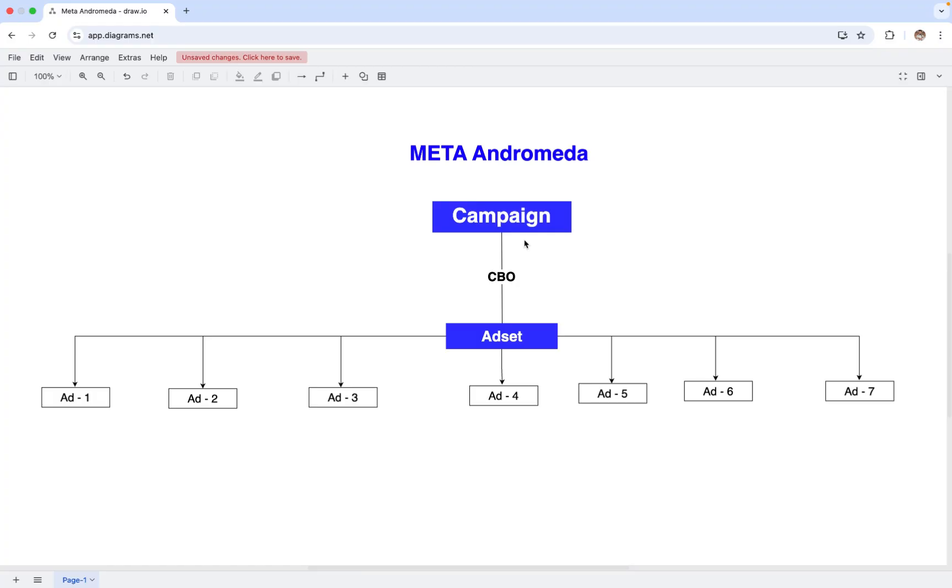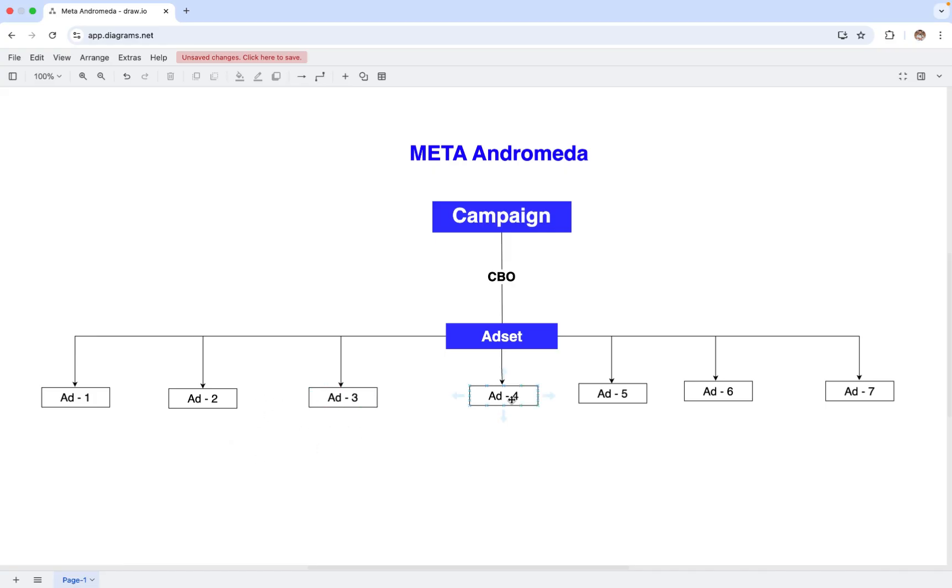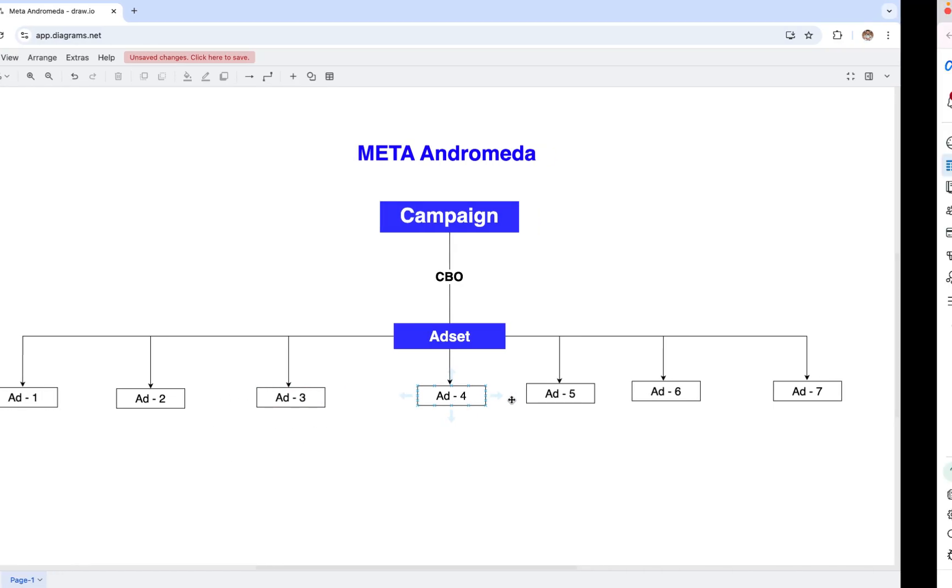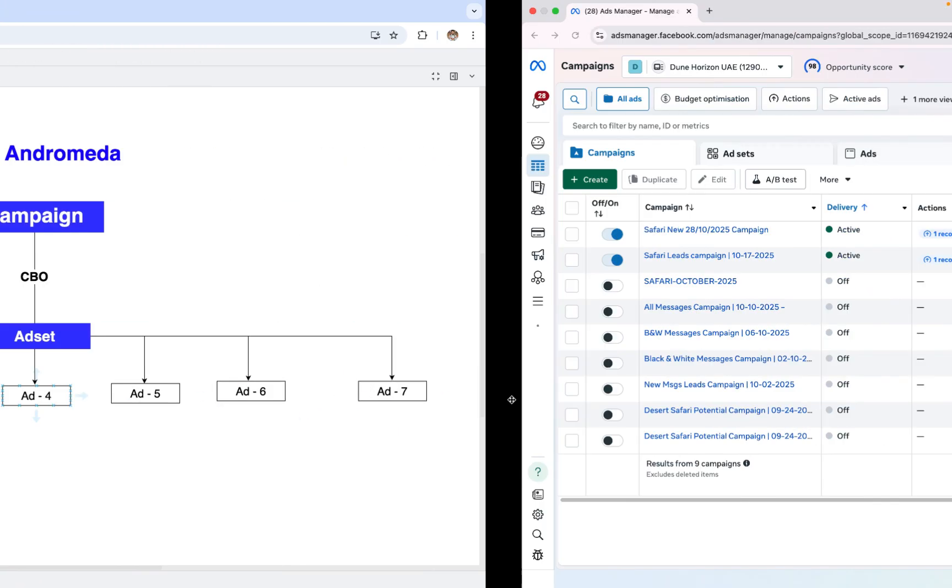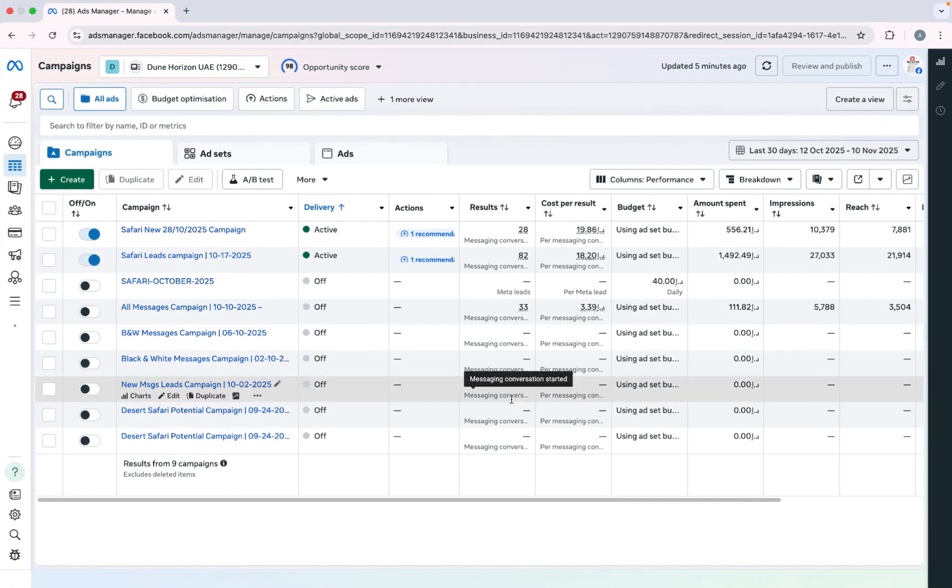So here you can see my campaign in which I need to create one ad set. I will select CBO campaign budget optimization and I need to create multiple ads. So now let's move on to our ad manager and there I will set up the campaign.